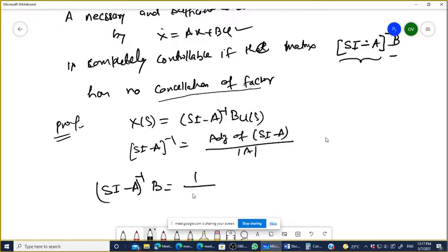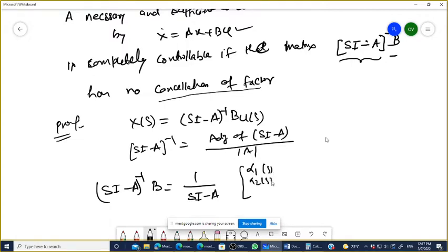This gives you 1 upon SI minus A, whatever. When the B matrix has entries alpha-1(s), alpha-2(s), and alpha-n(s), if alpha-1(s) and this matrix factor have a common factor and they cancel, then you can say that the system is not controllable.